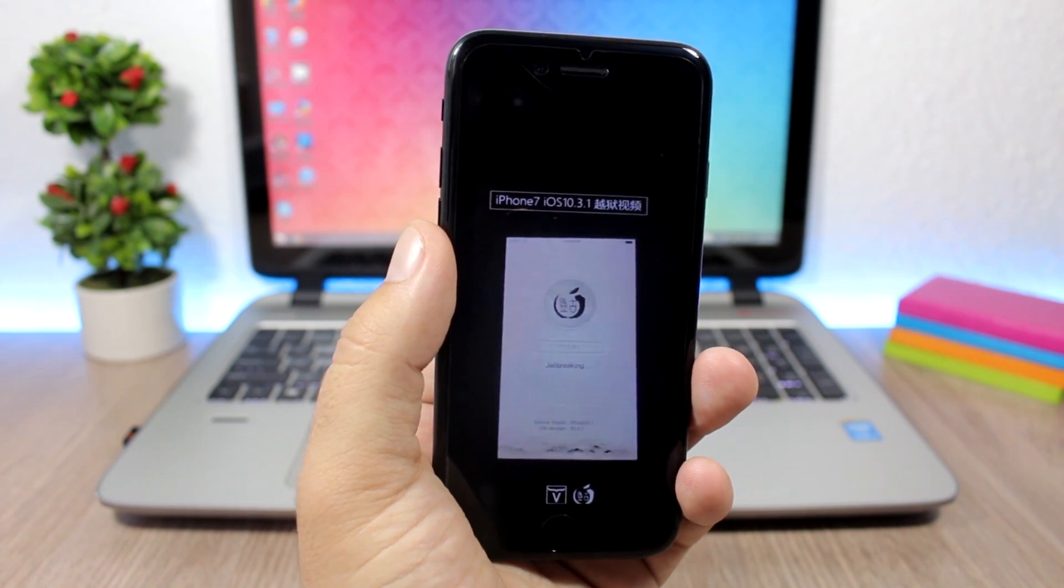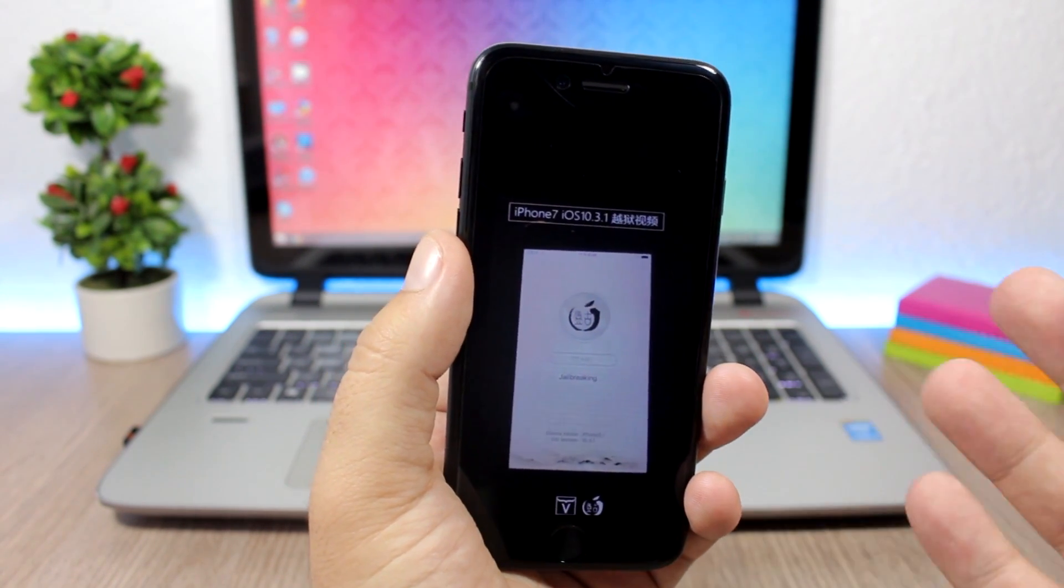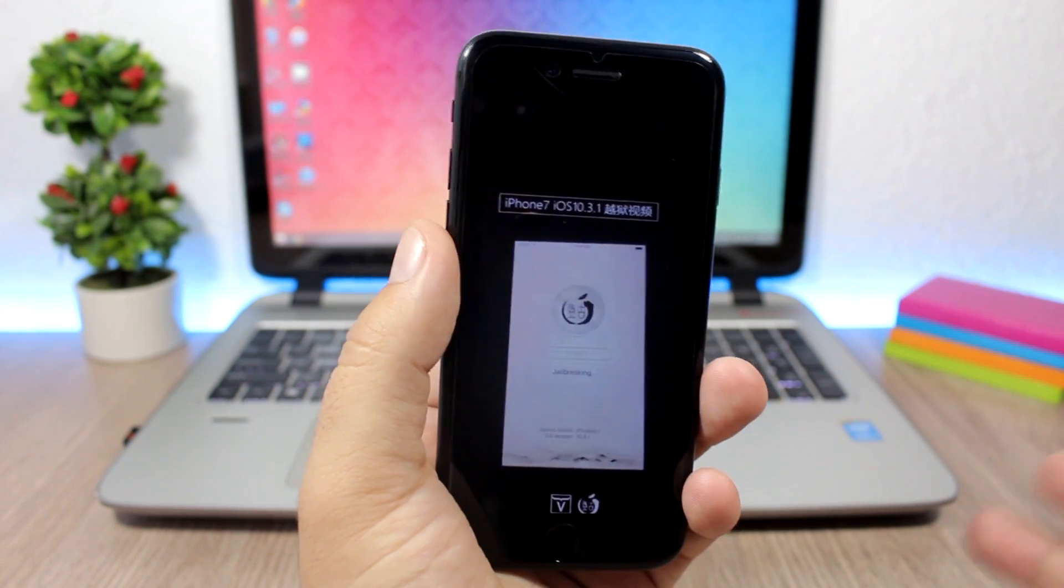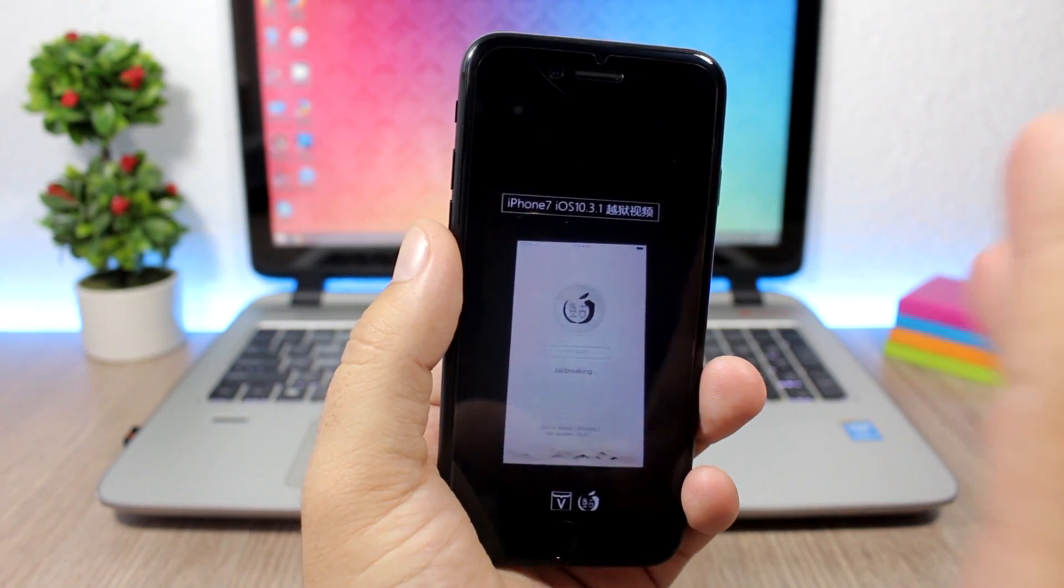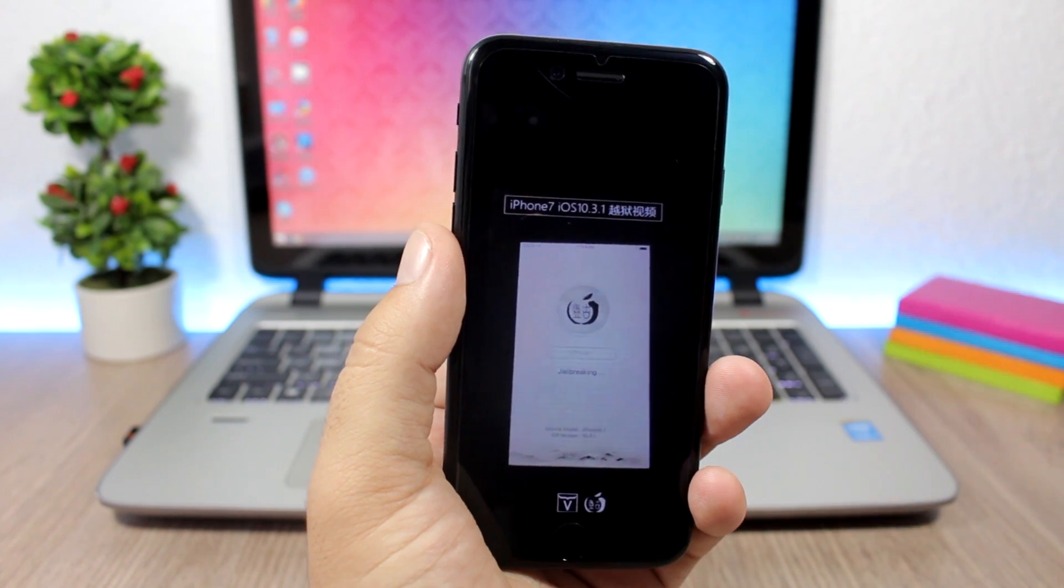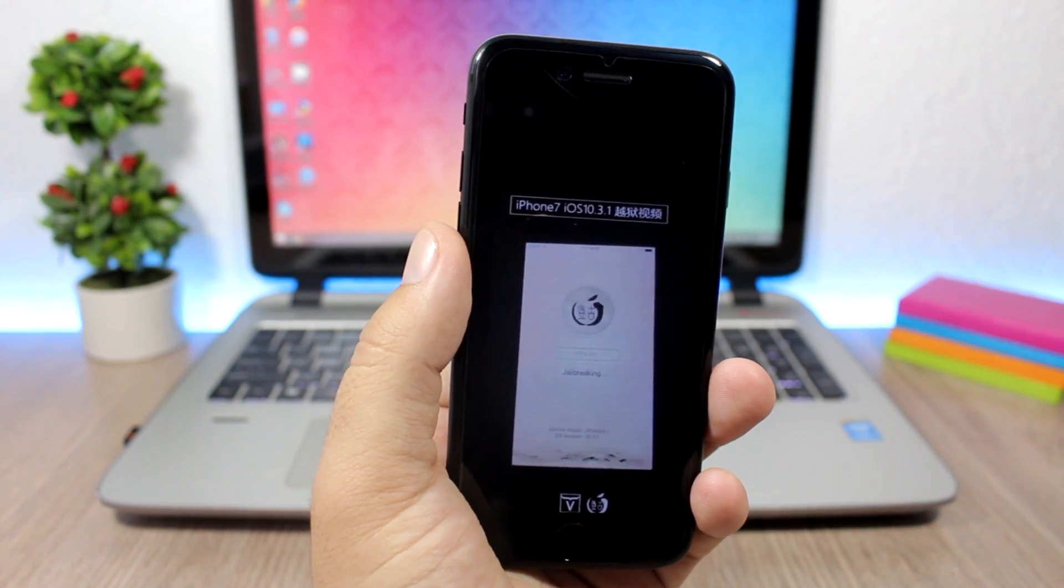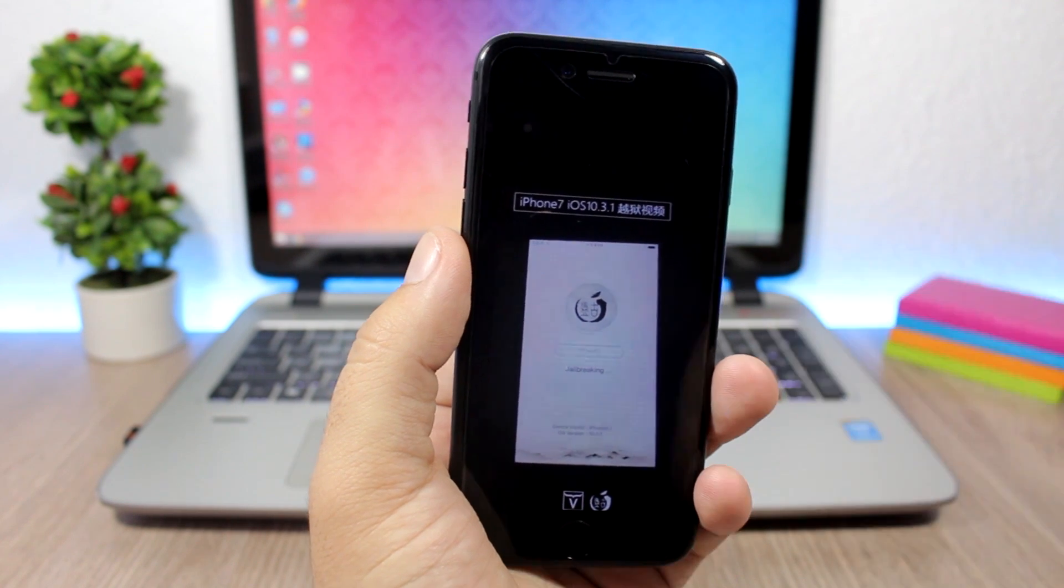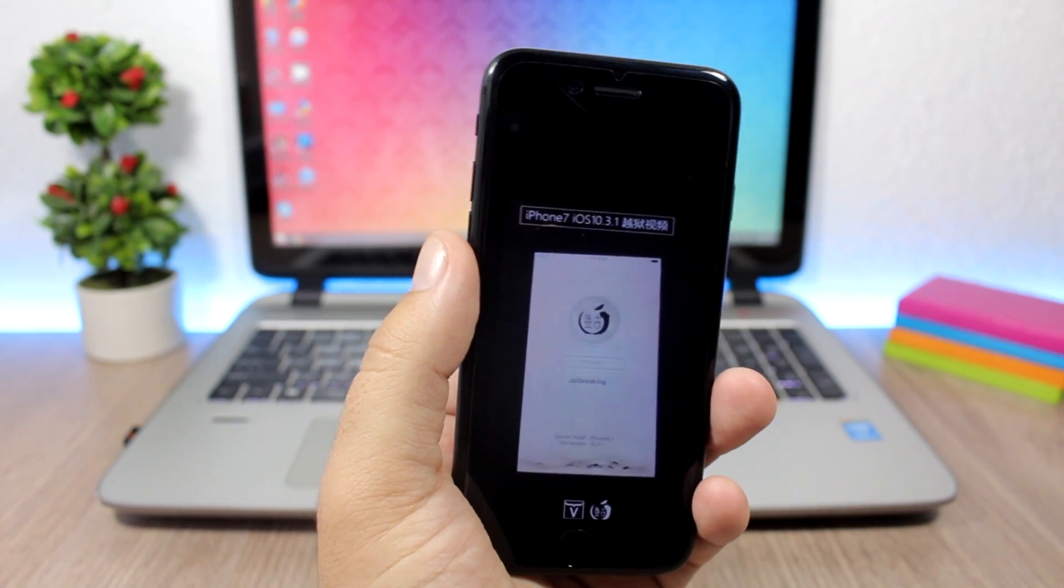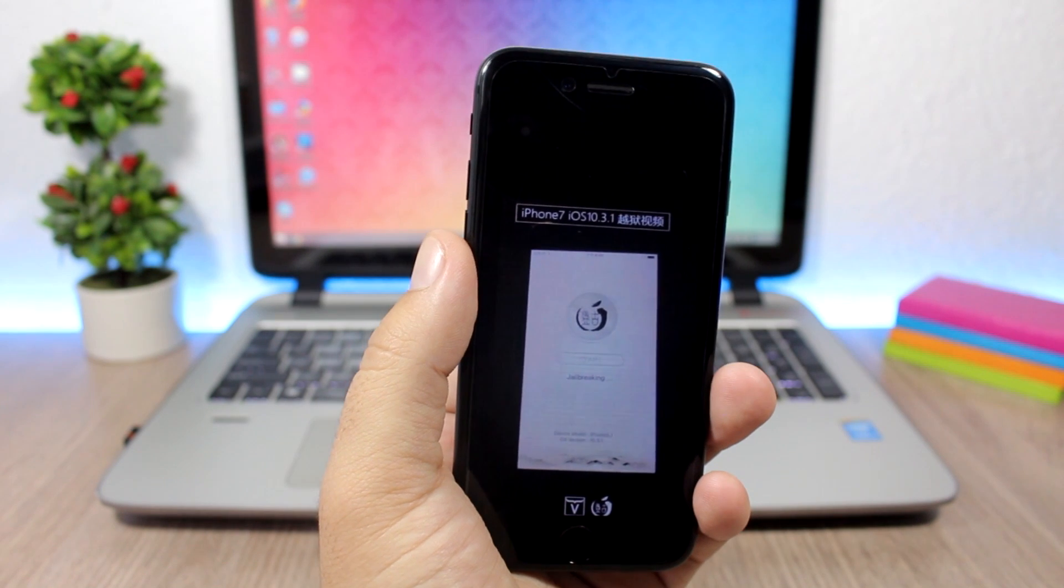Yeah, last year we have seen the same, the Pangu team releasing a jailbreak tool after WWDC, so we can expect that scenario to happen this year as well. So that's my prediction. It was my prediction even before we've seen this demo by the Pangu team.